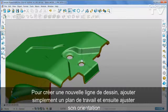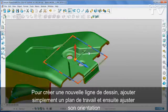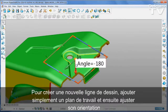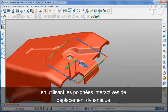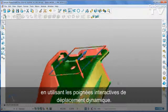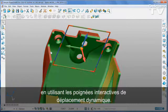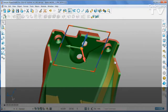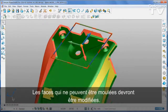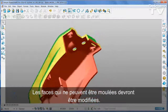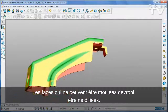To create a new line of draw, simply add a work plane and then adjust its orientation using the interactive dynamic drag handles. Any faces that cannot be moulded will need to be modified.